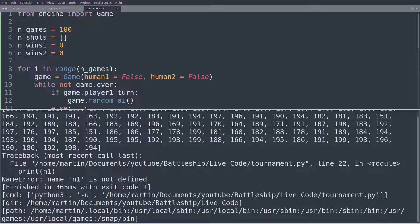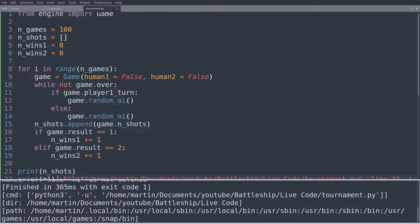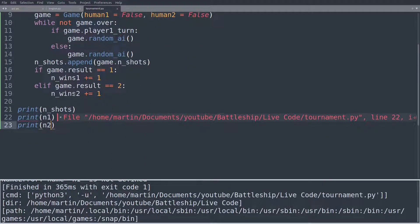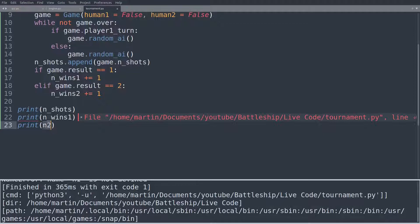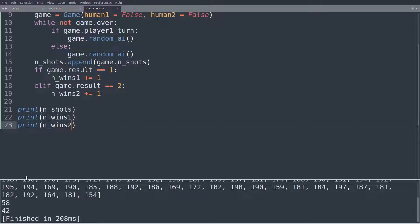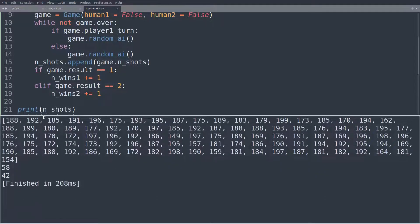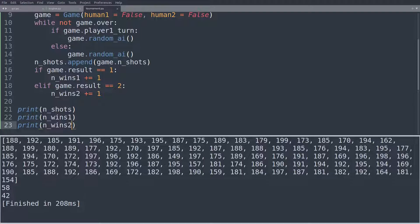And ah, geez, I wrote n1 and n2 again, where it should be n_wins1, n_wins2, and yeah, this is looking pretty good.